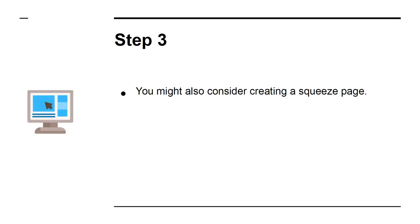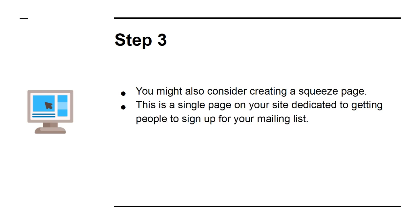Step 3: You might also consider creating a squeeze page. This is a single page on your site dedicated to getting people to sign up for your mailing list.